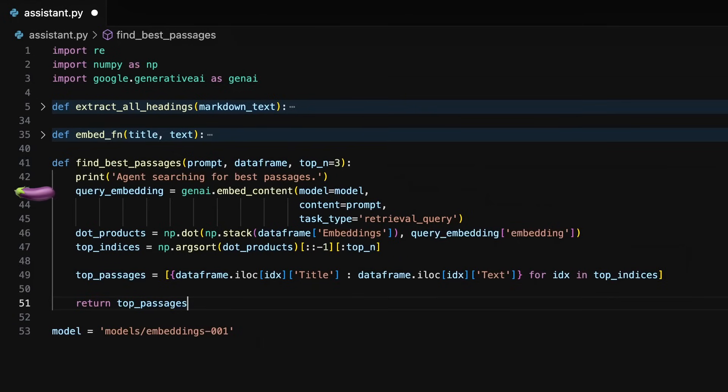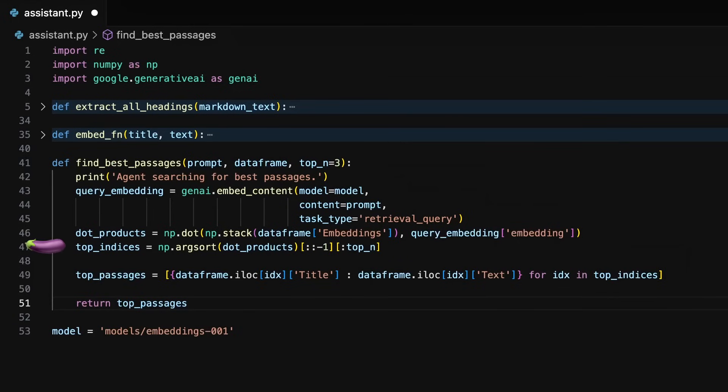The function creates vector embeddings of our prompt, then in the variable dot products, we calculate the dot product between each context embedding and the prompt embedding. The dot product measures the similarity between two vectors where higher values indicate greater similarity. The top indices variable selects the three embeddings with the highest dot product.